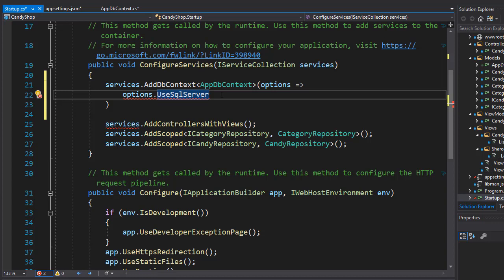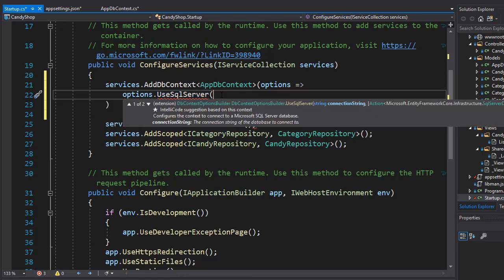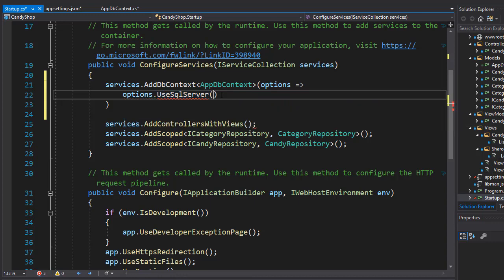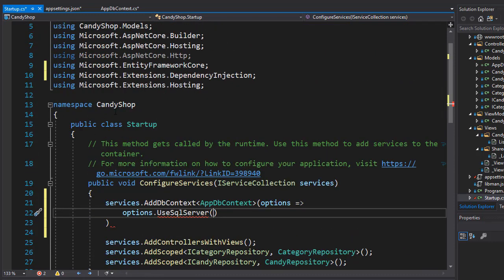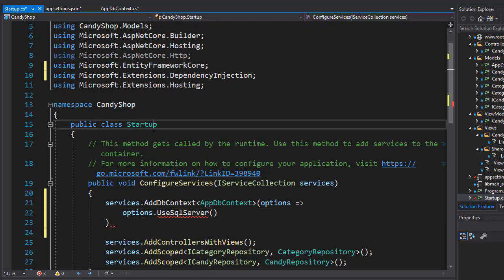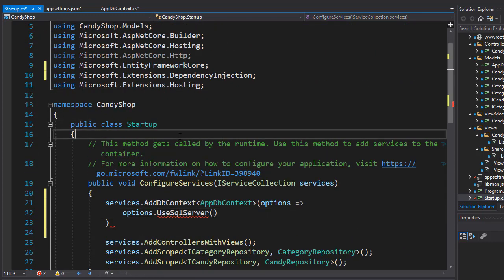We need to pass in the connection string from the appsettings.json file. As an argument here for UseSqlServer, we will pass in the connection string. As I mentioned, this file is a known file to ASP.NET Core and it is part of a known configuration, therefore it is part of IConfiguration collection. So we need to bring it to our startup class first.